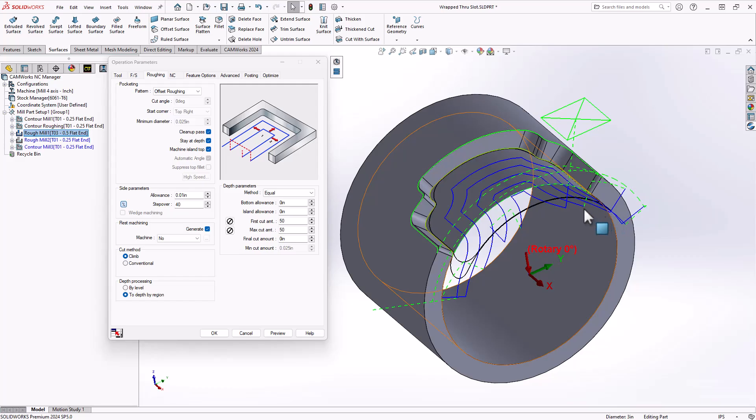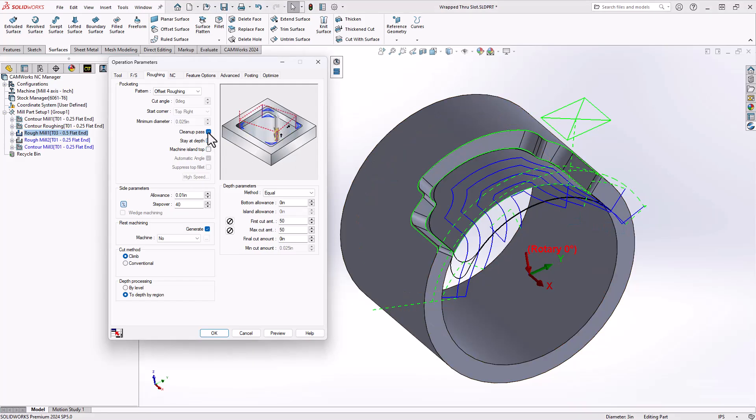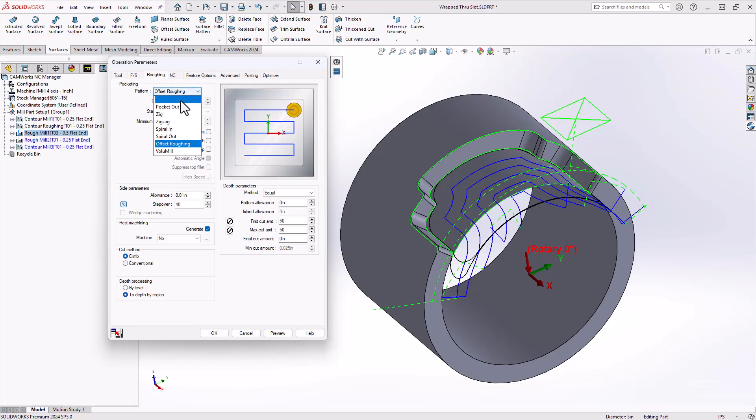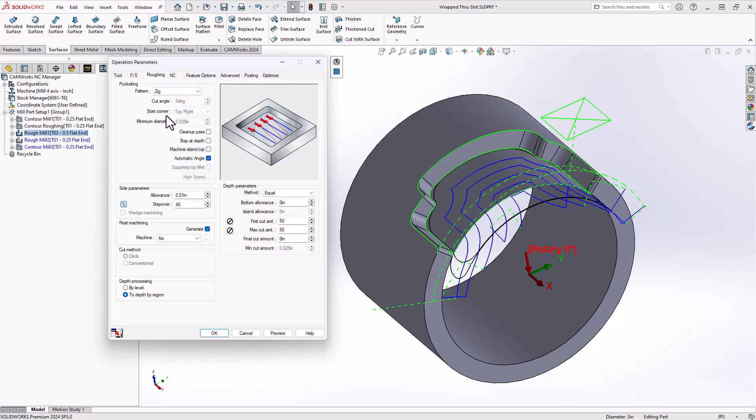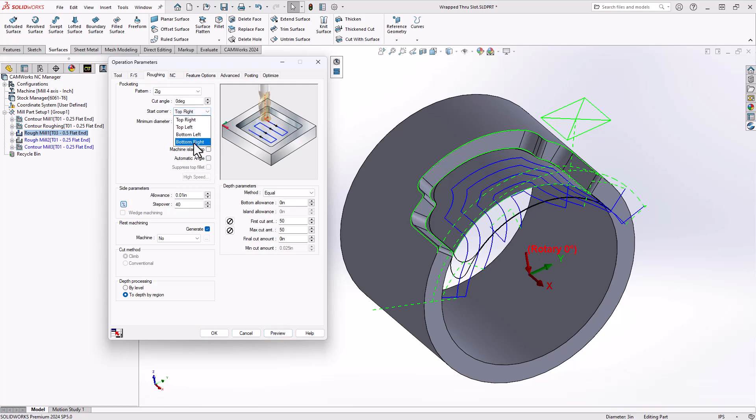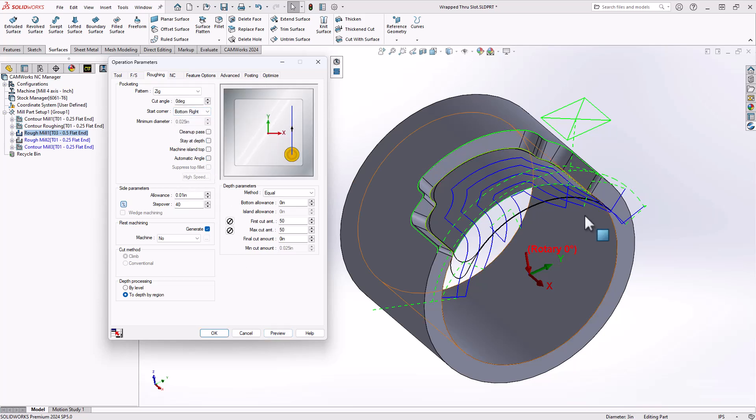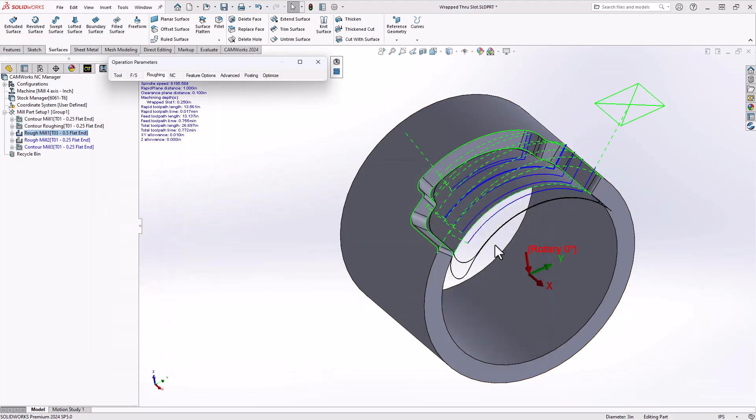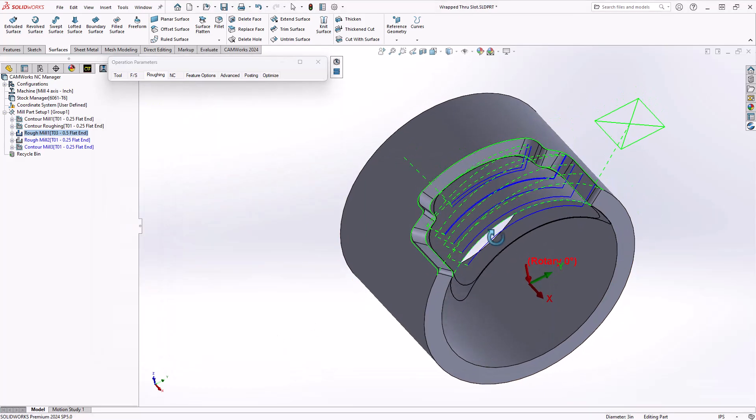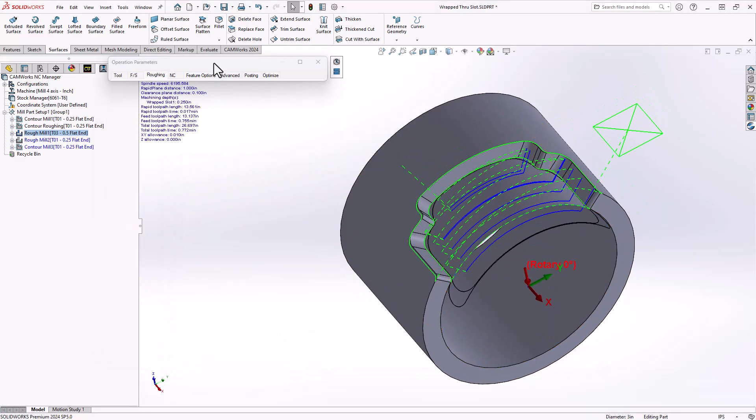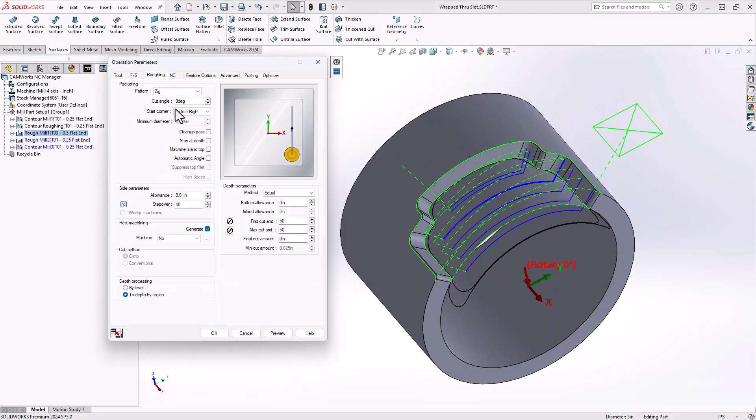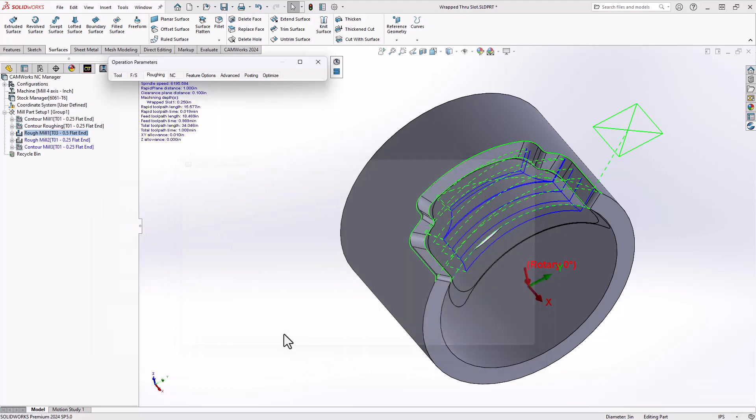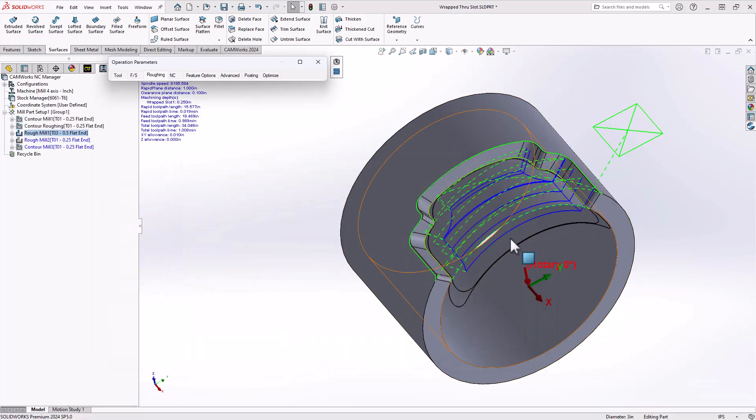If I turn this to a zig cut and I'll just tell it that I'd like to go from the bottom right, basically over here, we'll get a toolpath that does a zigzag going across there. And always keep in mind when you do a zigzag, you might want to use that cleanup pass. So that will rough that out with nice smooth lines.